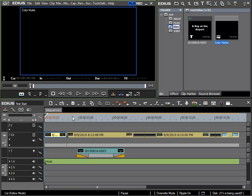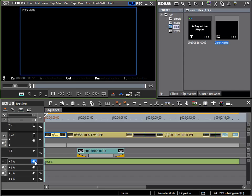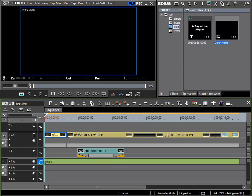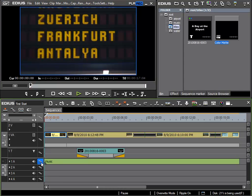The cursor is in the right location, and now I can use the insert to timeline function. I would also like to move my music track along, so I make sure that the sync column is activated.